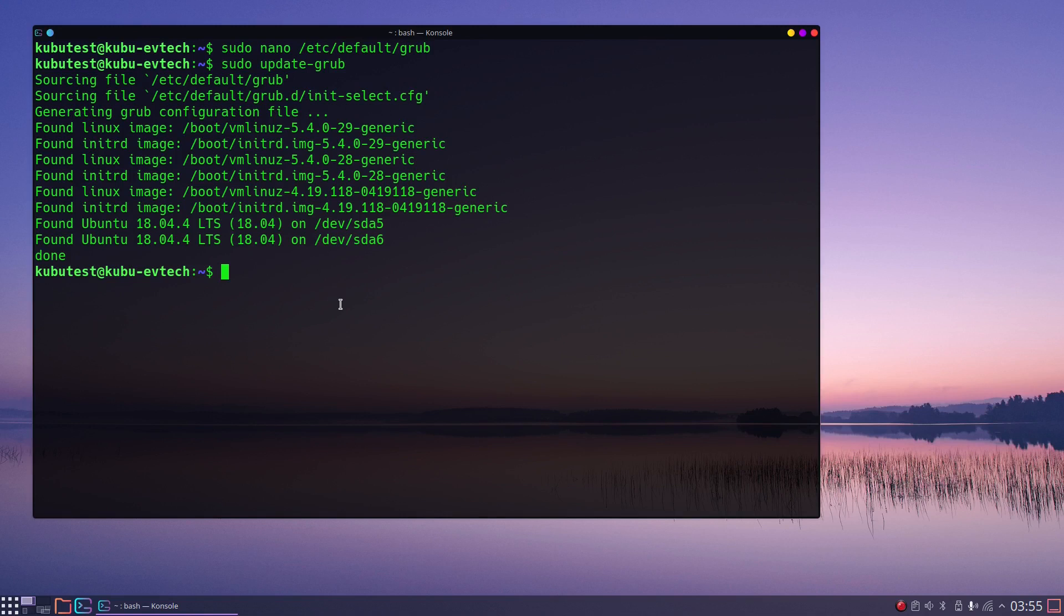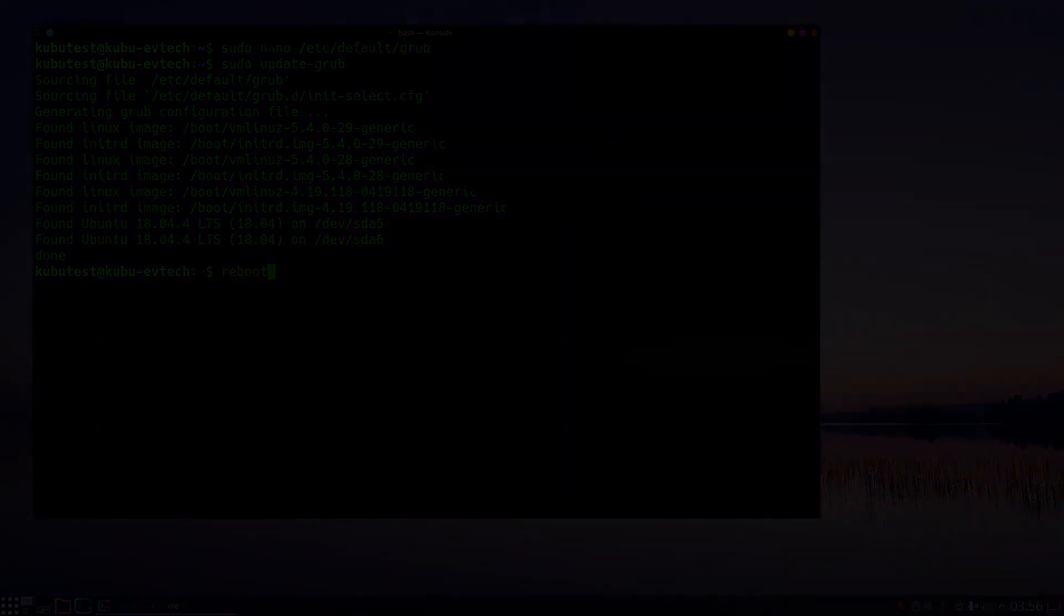Kernel install scripts will also do an update-grub, we will see this later. But first, after this step, reboot and check whether the GRUB menu appears at boot time.